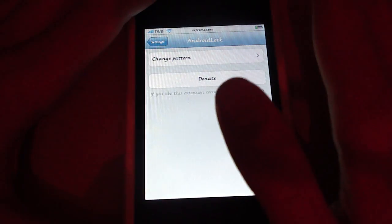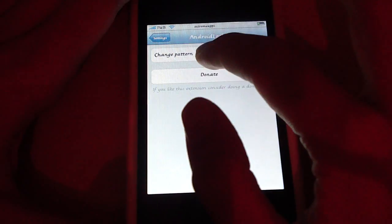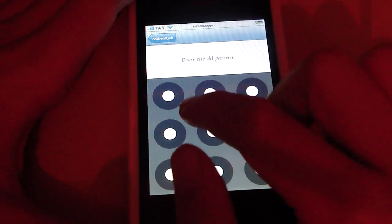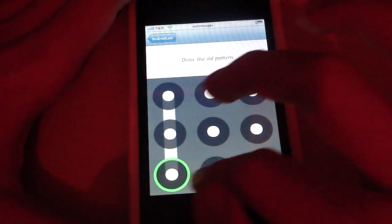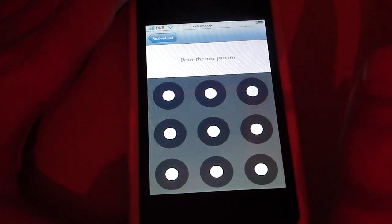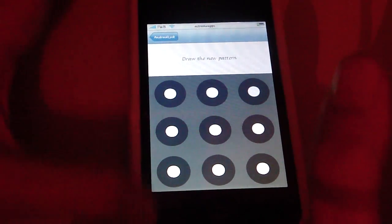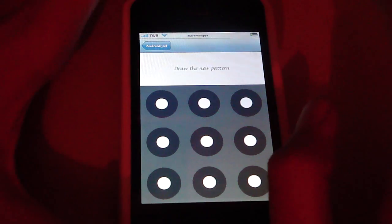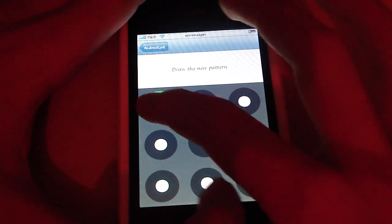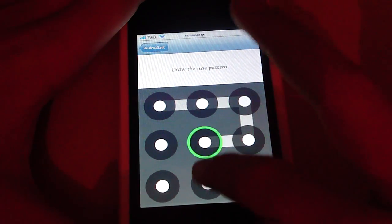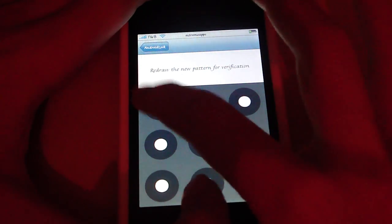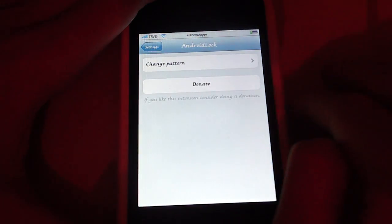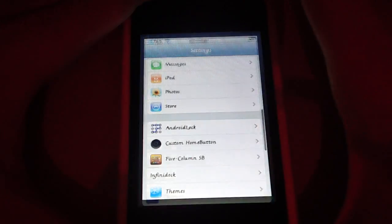Or, for you, it might say set pattern. And now you can draw the old pattern if you want to change. Or, yeah, you probably get how to do it. So, then you just draw your pattern that you want to have. I think I want to have like that. And then I have to redraw it. And then you're good to go.